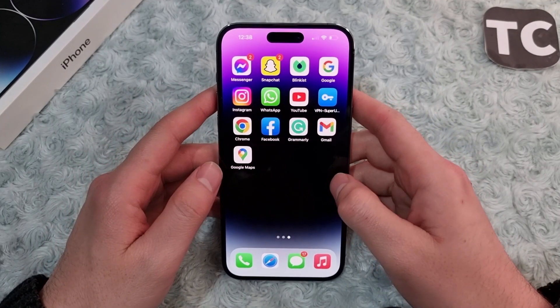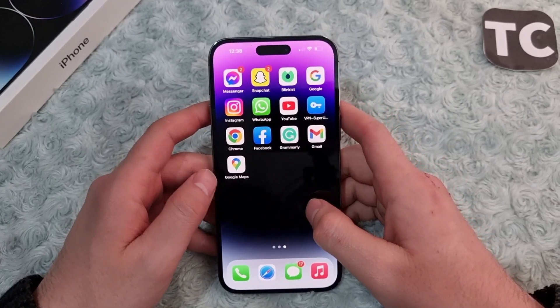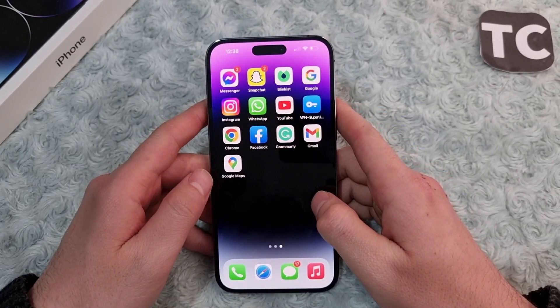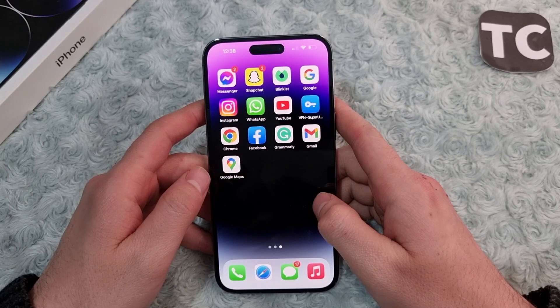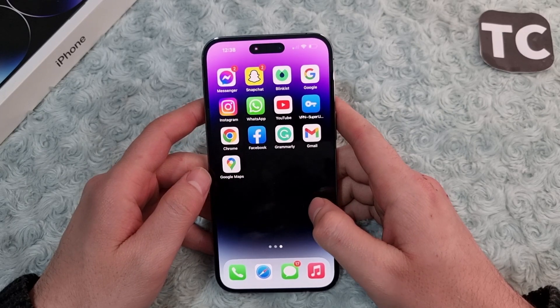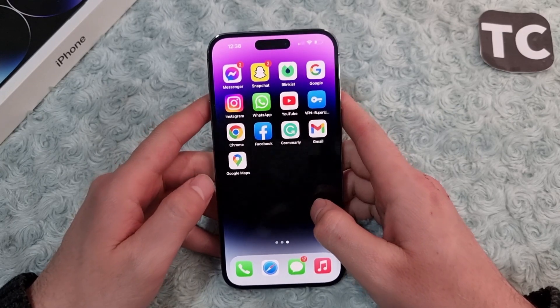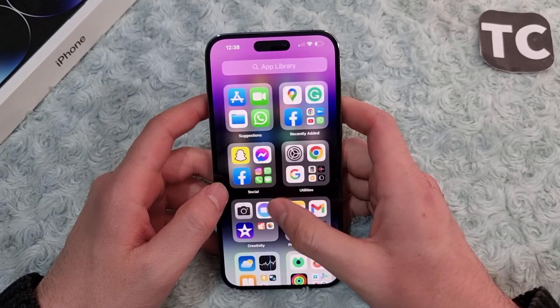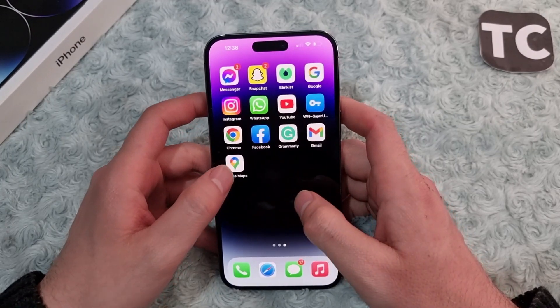Hi everyone and welcome to the YouTube channel. In this video I'll show you how to set your work or home location in Google Maps on iPhone 14, 14 Pro, and 14 Pro Max. For that, simply open Google Maps first.